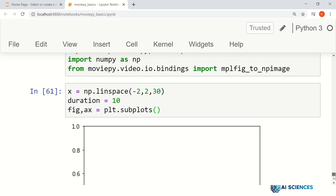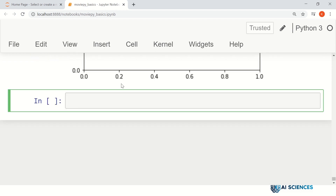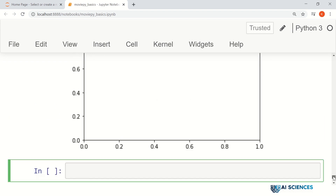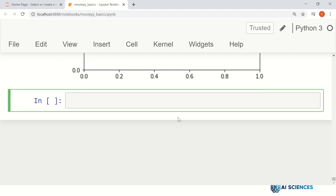What we do next is we define a function. Let me call that function make_frame. It will, for every time instant, make a figure, and that figure will be used subsequently to make a frame for the animation. The function is called make_frame and it receives an argument: time.